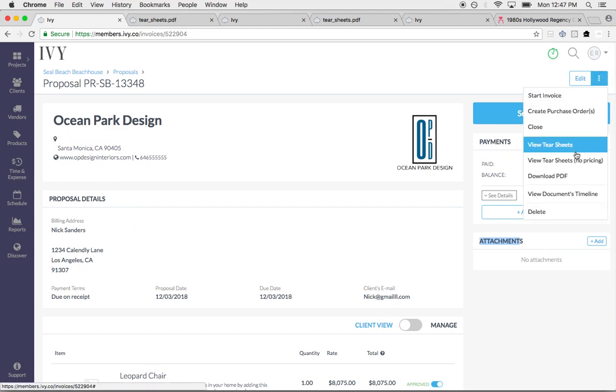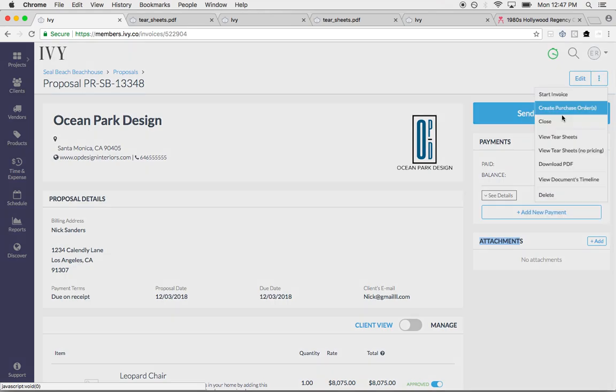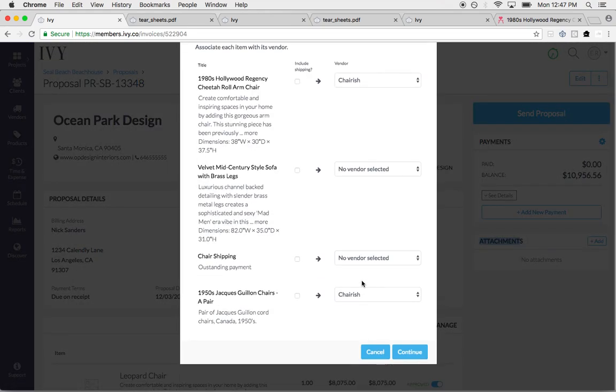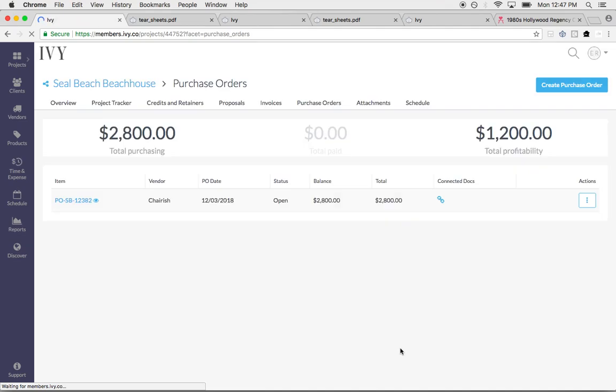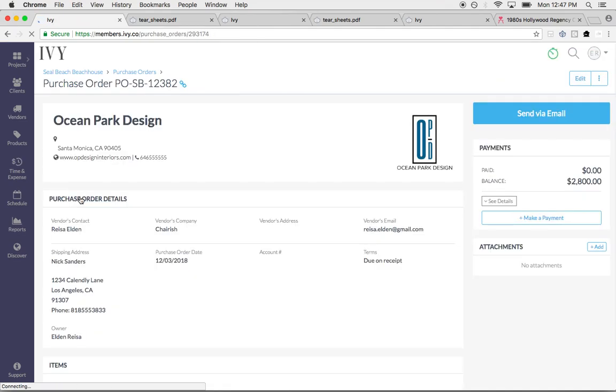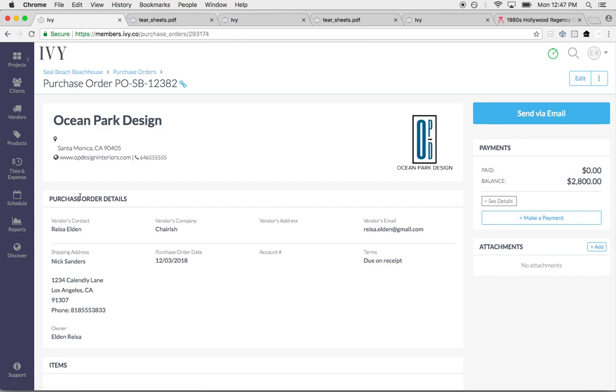Once I get paid, then I can go ahead and create my purchase order that I can send directly to my vendor through the system. And this is what the purchase order looks like. Trust me, vendors love to receive purchase orders through Ivy. It keeps everything so easy and streamlined for them. If they keep getting these emails and they have different one-offs and different fabrics, it is going to lead to more potential errors in the procurement process.